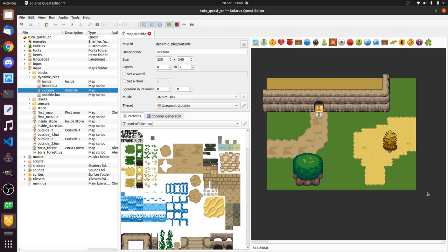And if some of your tiles do need some dynamic behavior, then you can use dynamic tiles, as we will see in this episode.